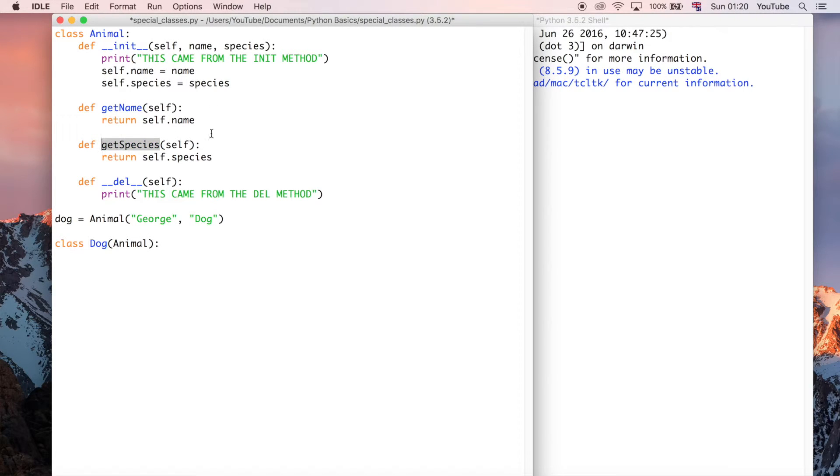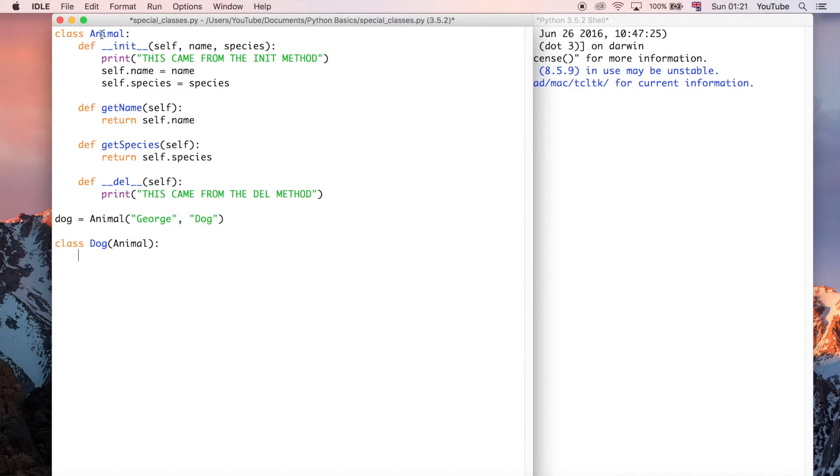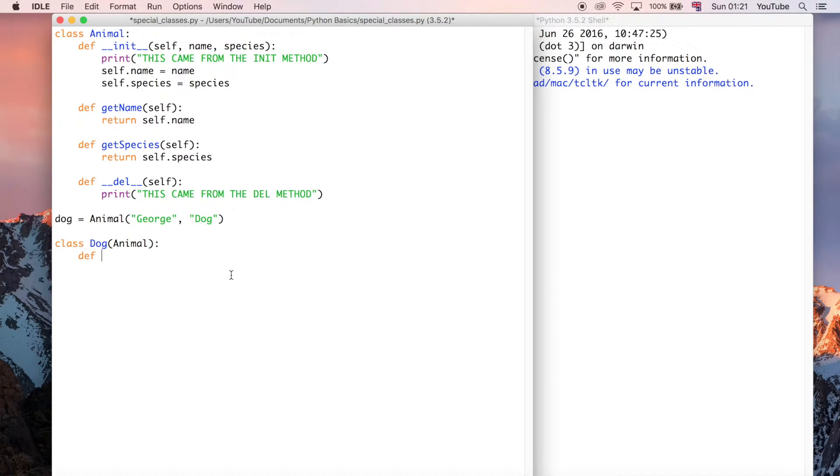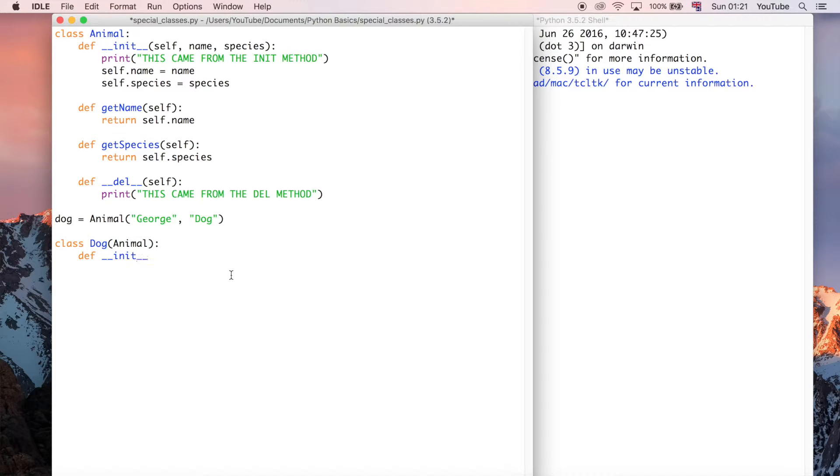In this example, we do have to do some things to initialise the parent class called animal, because it's got this init function, which requires the name and the species to be entered. So let's go ahead and do that. To do that, we're going to just create another method, which is another init method, and in that, we're going to initialise the parent class.